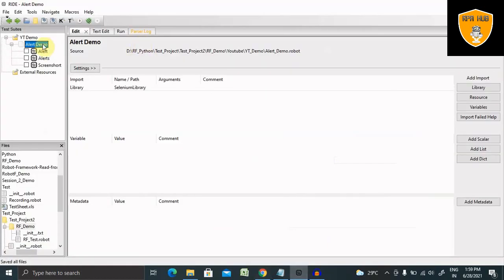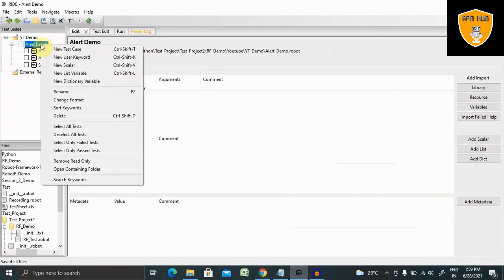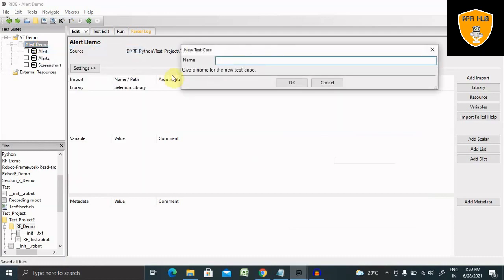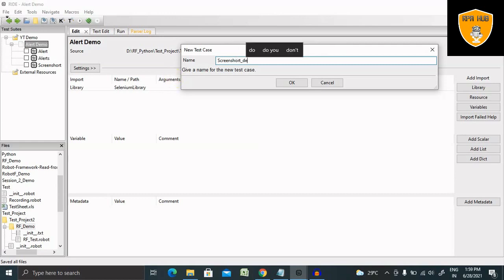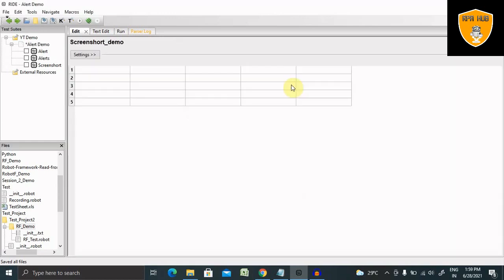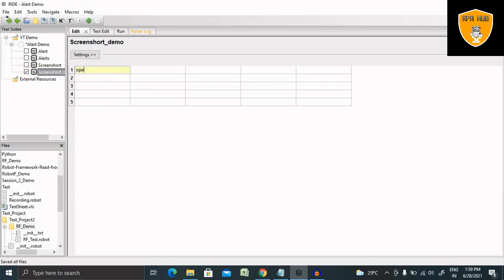So let's go to robot framework. Create a new test case. I'm giving here screenshot demo. Now click on OK and we are selecting this test case. Here I am opening the browser.